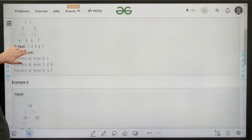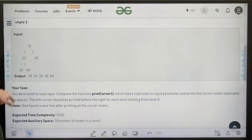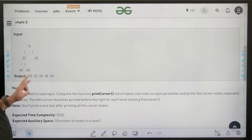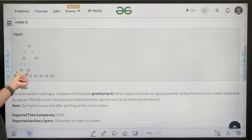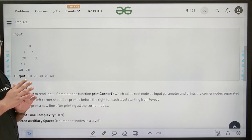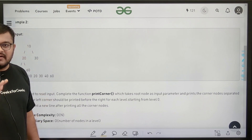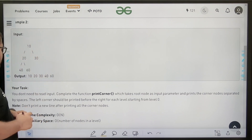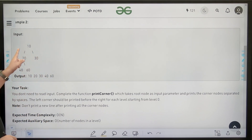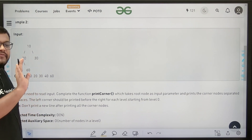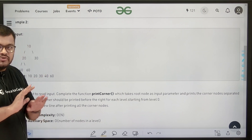If we look at the second example: 10, 20, 30, 40, 60 — 10 would be printed. Then for the first level, 20 and 30: 20 is the leftmost, 30 is the rightmost. Then for the second level, 40 is the leftmost, 60 is the rightmost, so 40 and 60 would be printed. Understand one thing — we are asked to print the leftmost and rightmost for a particular level, so the rightmost node may be in the left part of the tree as well. For example, 60 is in the left part of the tree with respect to root, but that doesn't matter. At each level, we need to print the leftmost and rightmost nodes.